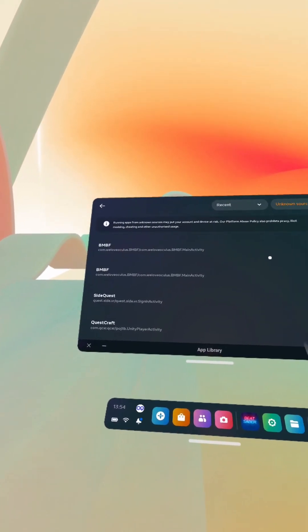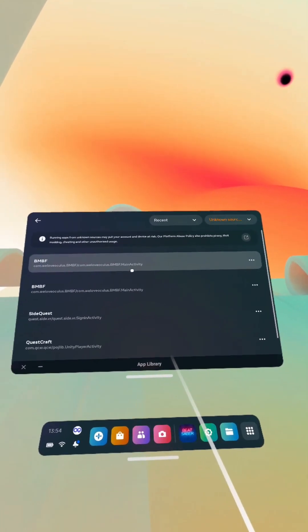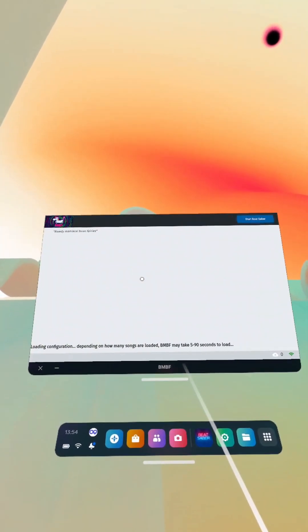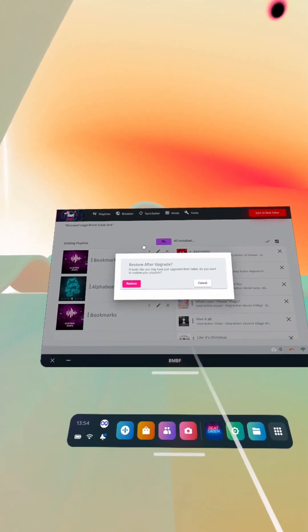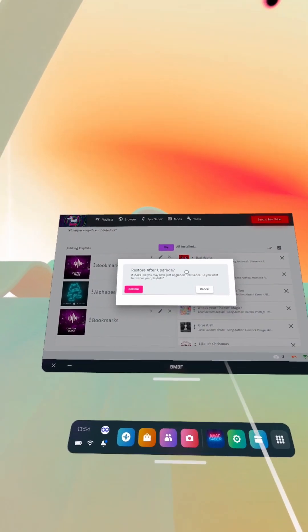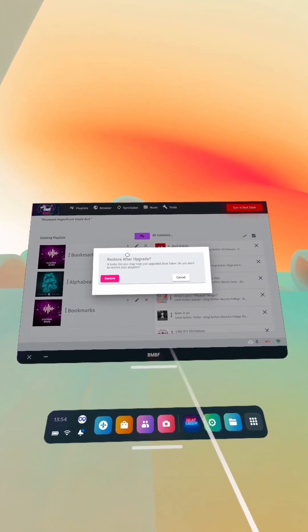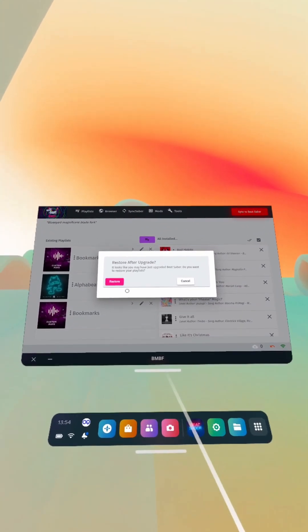So now if we go back to BNBF in unknown sources, then you should be on the BNBF page and this is where you'll get your pop-up message.